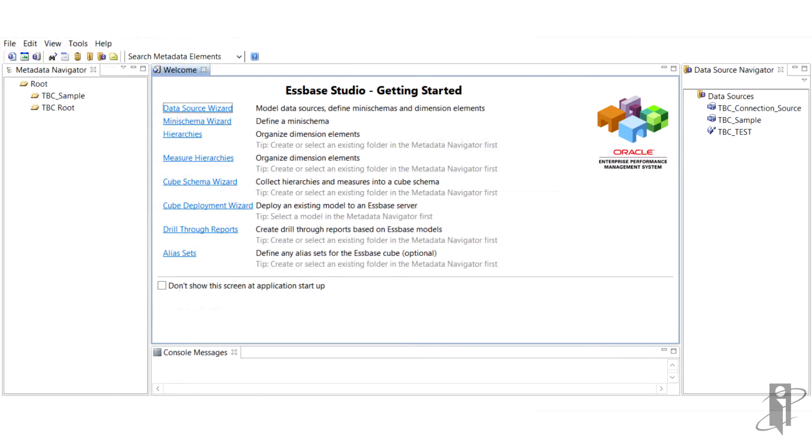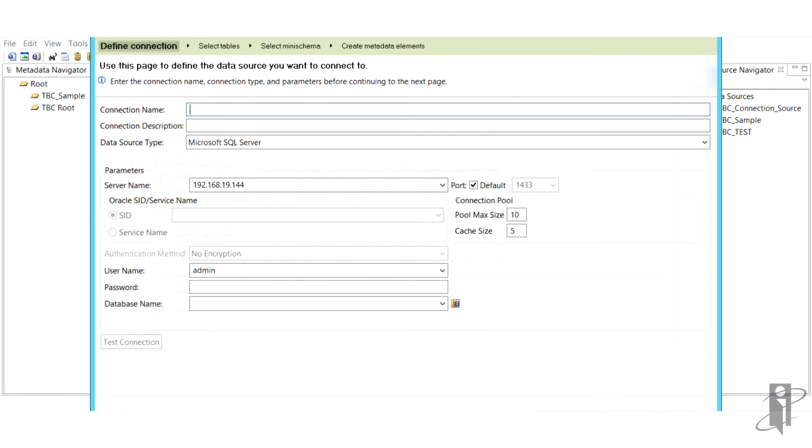So first, how to connect to a data source. Well it's pretty easy. All you need to do is run the data source wizard.